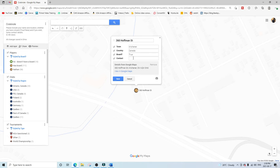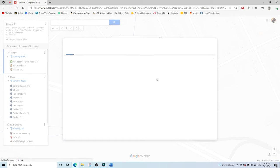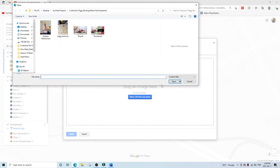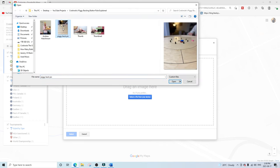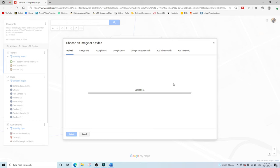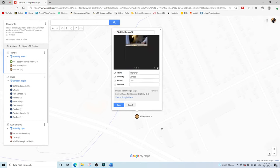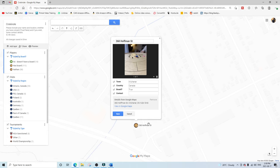If you want to put any contact information — like an email, a phone number, or anything of that nature — that's where you would put that. And if you want to add an image of your board or a picture of your face, that's fine as well. You can pick a JPEG or PNG file and simply add a photo to your location.